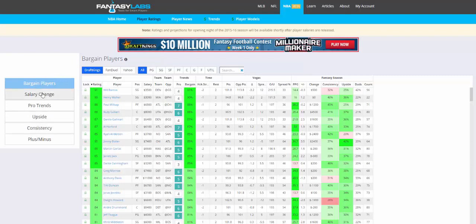Here's what we can look at: bargain, salary change, pro trends, upside, consistency, and plus/minus. Bargain rating is just the historic difference in DFS site salaries. So Paul Millsap in this example — we're looking at DraftKings — he has a bargain rating of 88 percent, which is high. It means that he's in the 88th percentile in terms of the difference between his salary on the DFS sites, which is another way of saying he's a really good bargain on DraftKings. If you were to click FanDuel, he would have a poor bargain rating on that site.